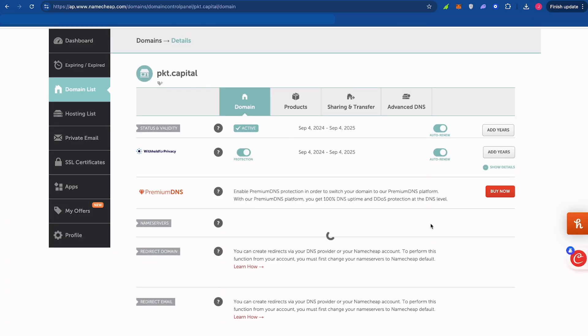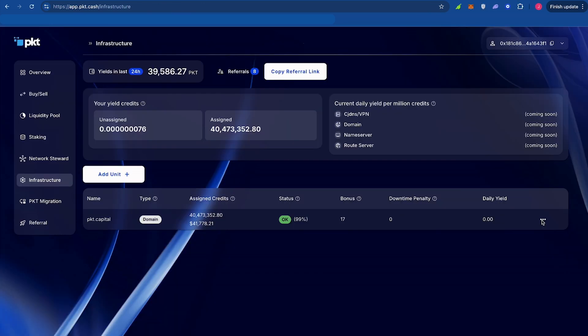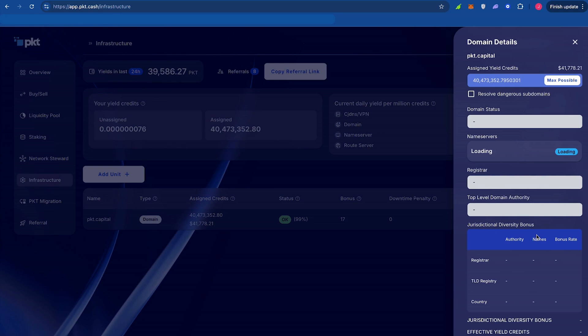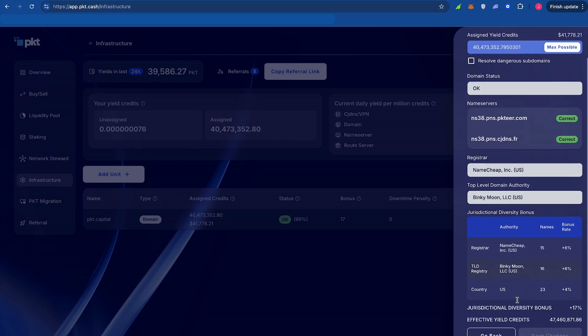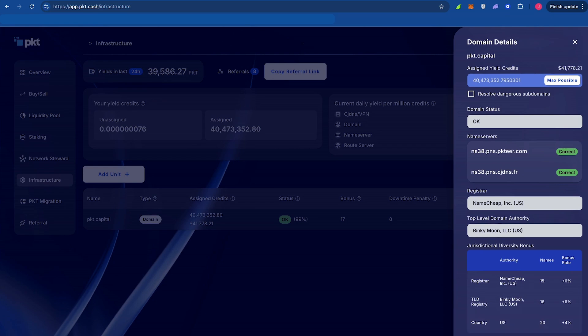At the top, you should see that this could take up to 48 hours to populate. Once the status says OK, click the three dots and open your domain details. Here, you can see that everything is connected and your node is up and running.